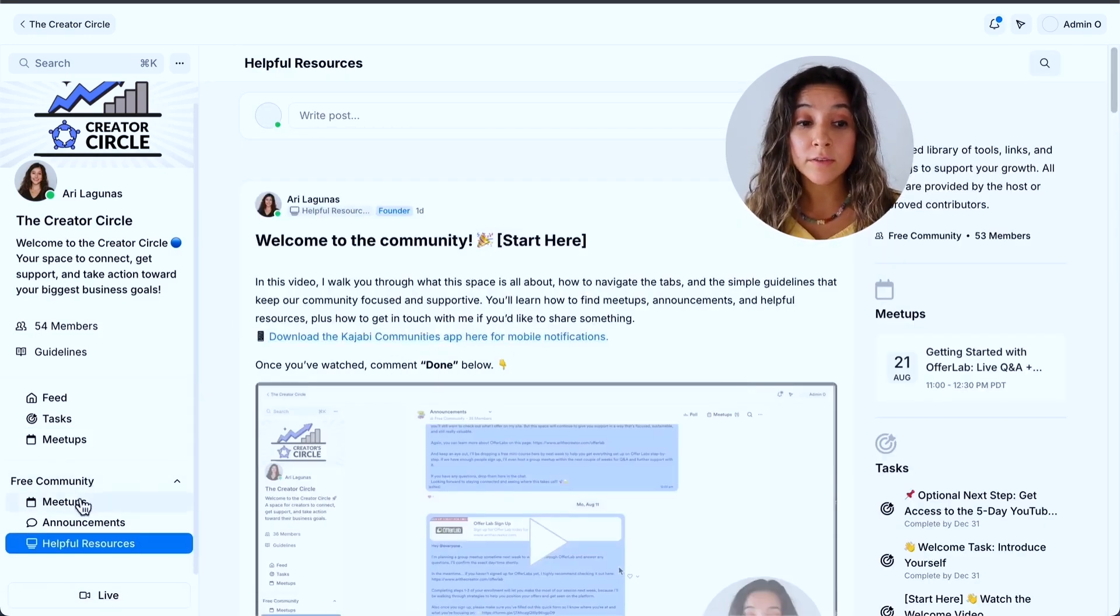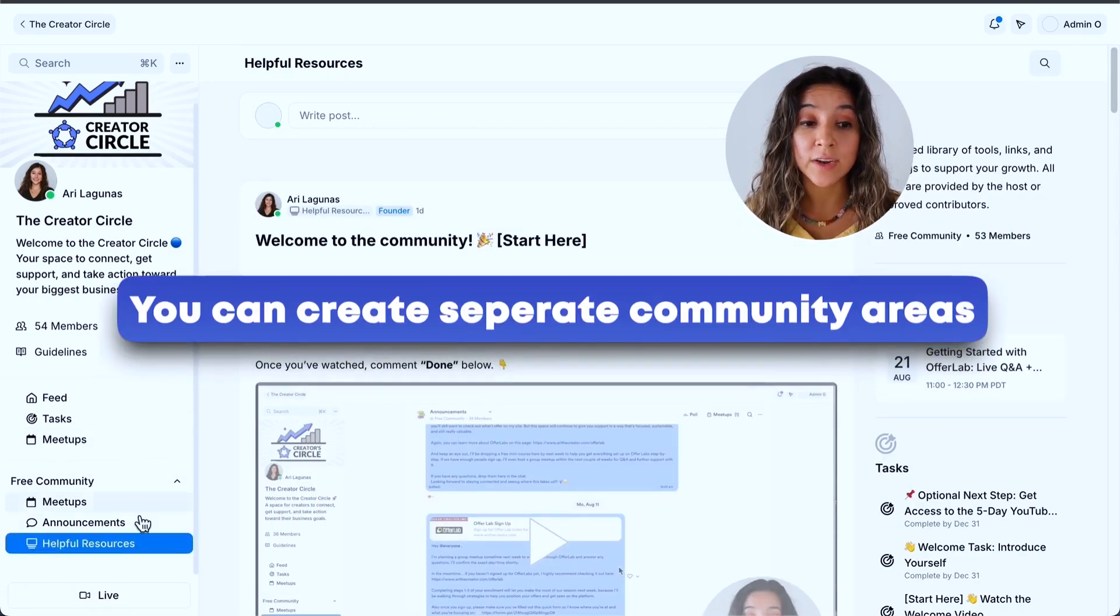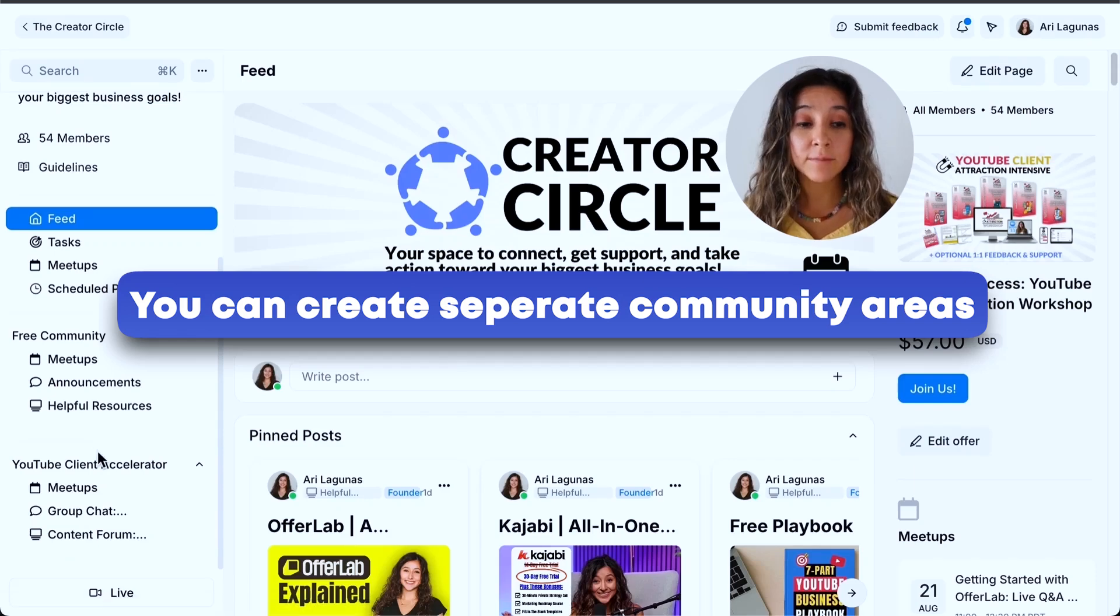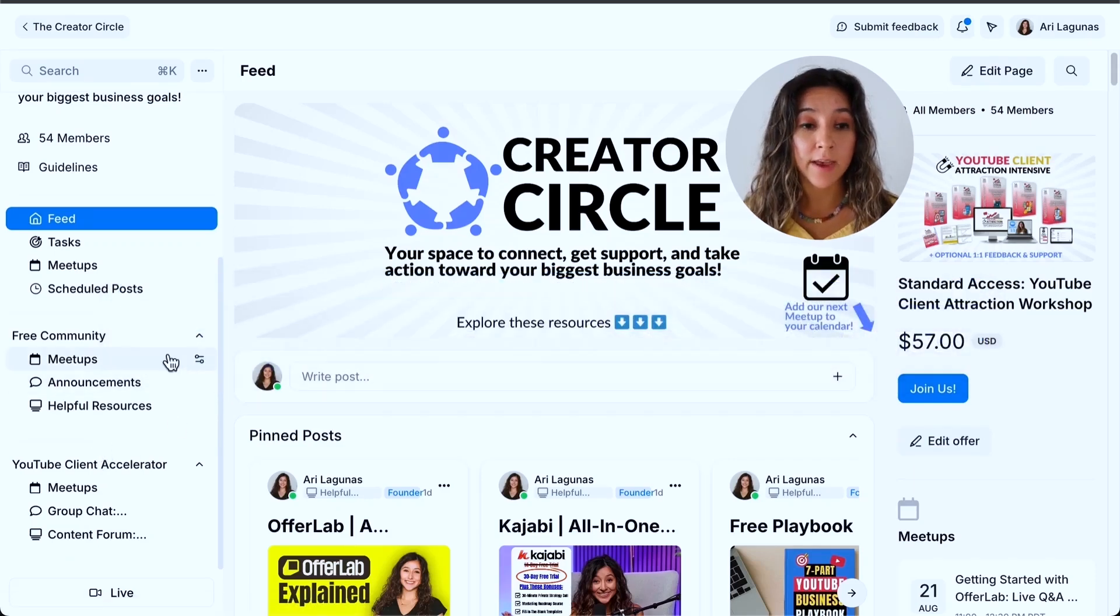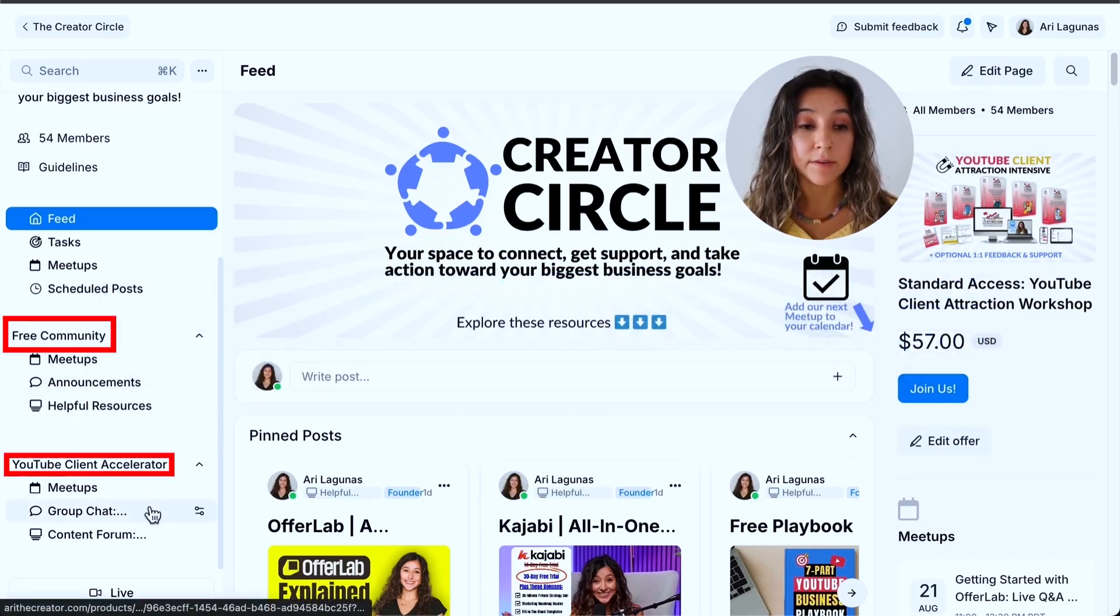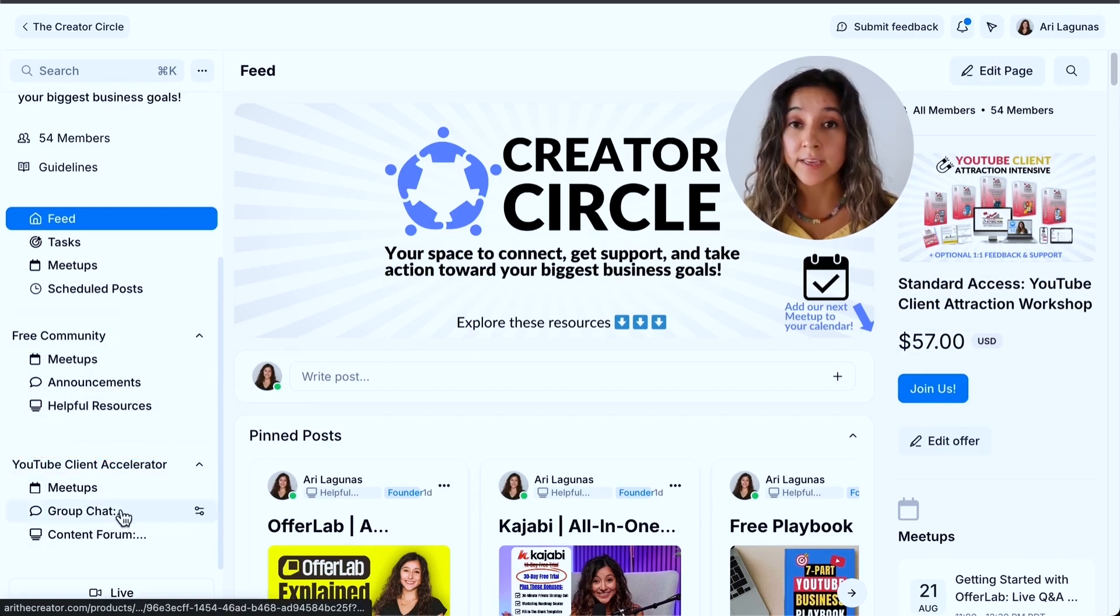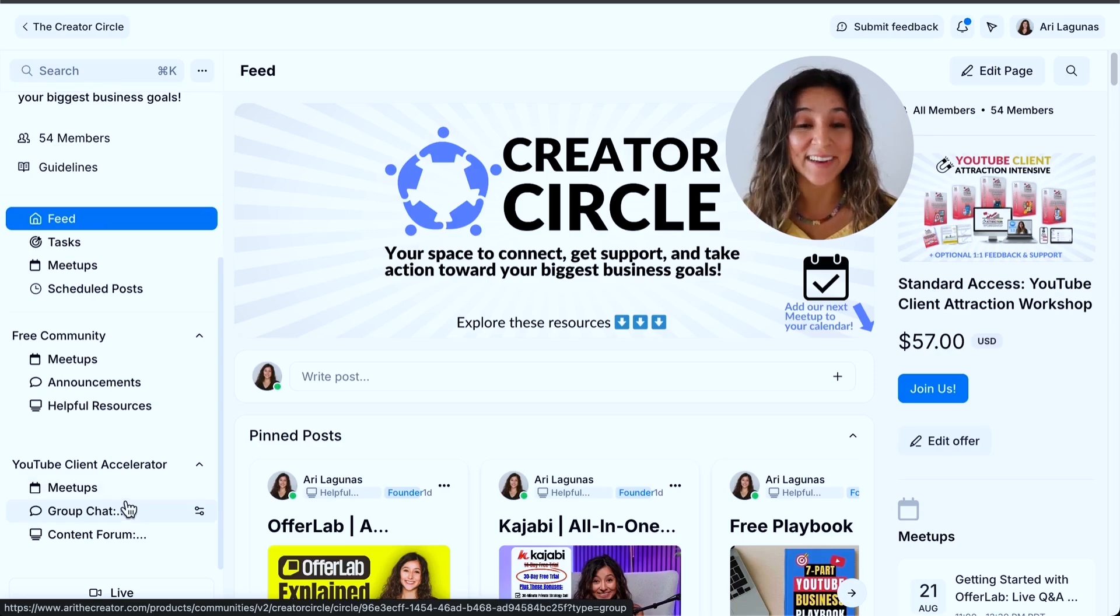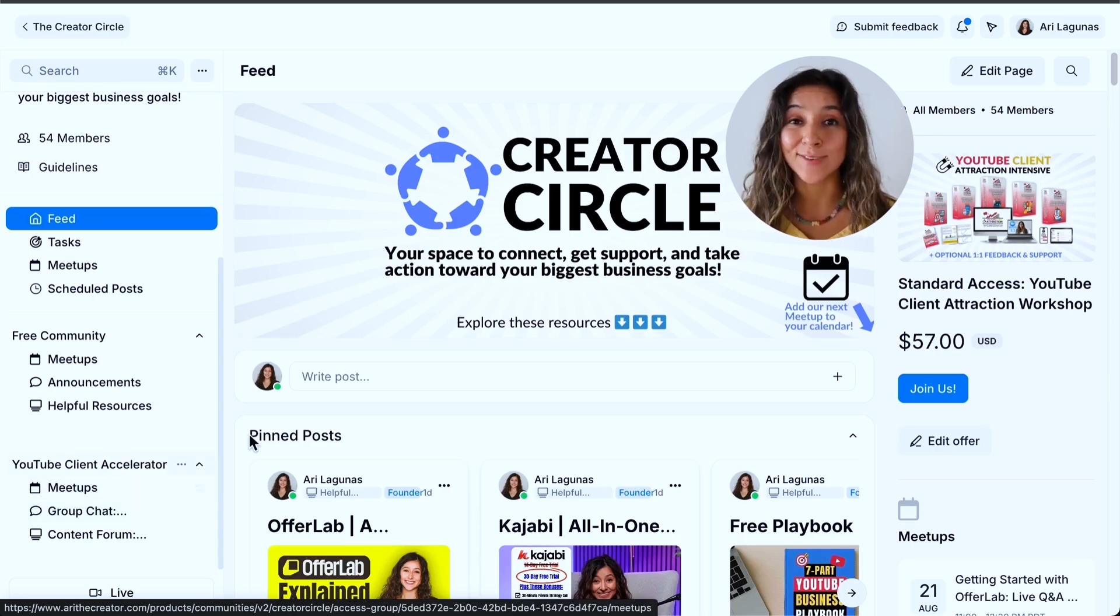You can also see our upcoming meetups, and this is a brand new community that I made. When you do a meetup, you don't need Zoom. You can actually do it straight within Kajabi, and there's a record button, and all the recordings are easily going to save right here. You can also add it to your calendar, and you can create any other sections that you want. So I created an announcement section and also helpful resources.